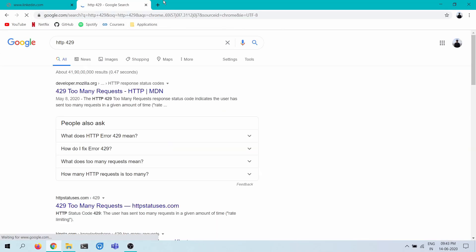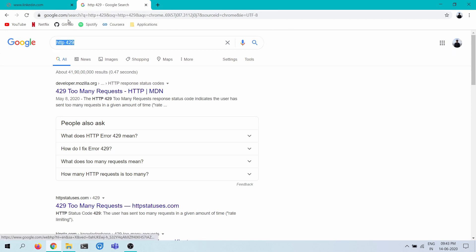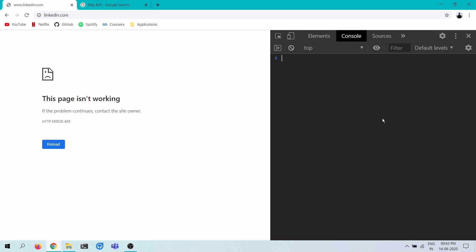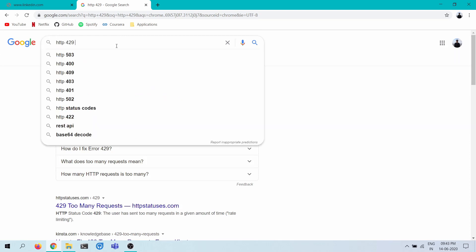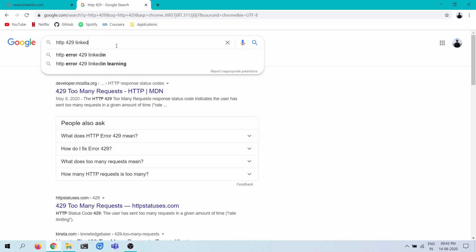Ah ha ha ha. Wow. I think we should have added like a delay in between the clicks. Let's just see how we can resolve this. Because I don't want to restart my router and get, I do have dynamic IP, but I don't want to restart my router and do all this. Should we just wait for LinkedIn?